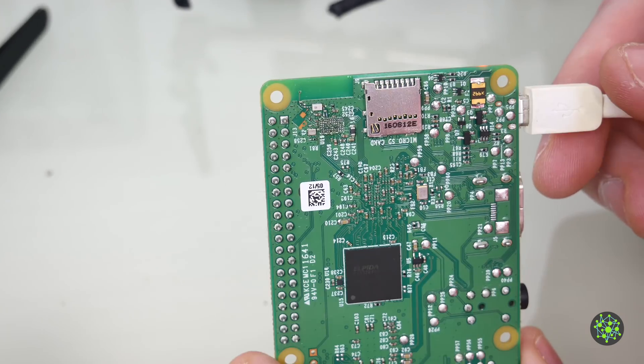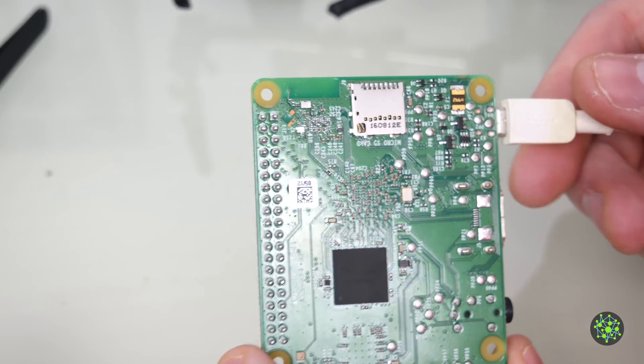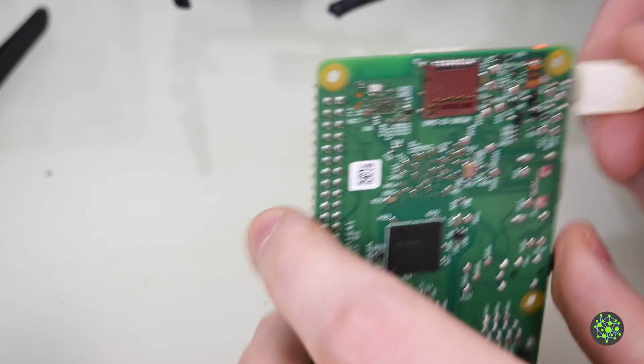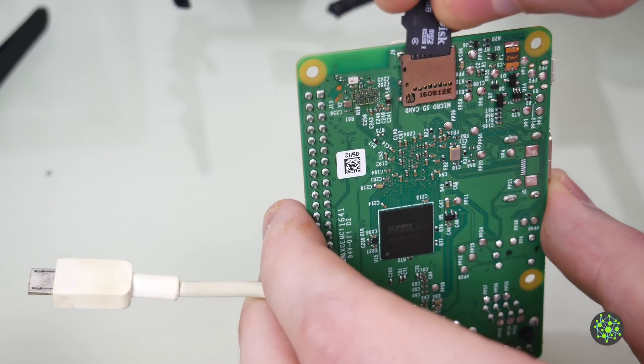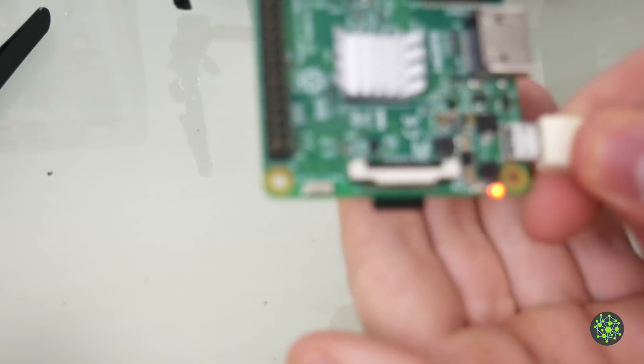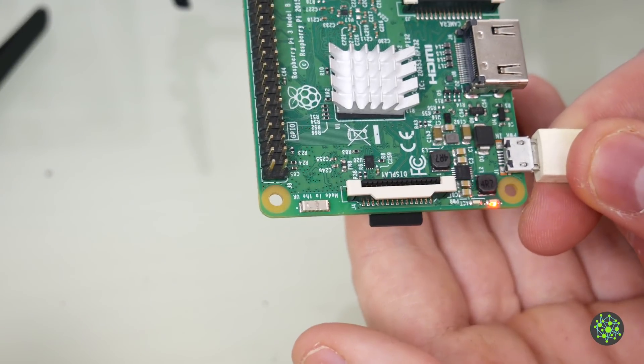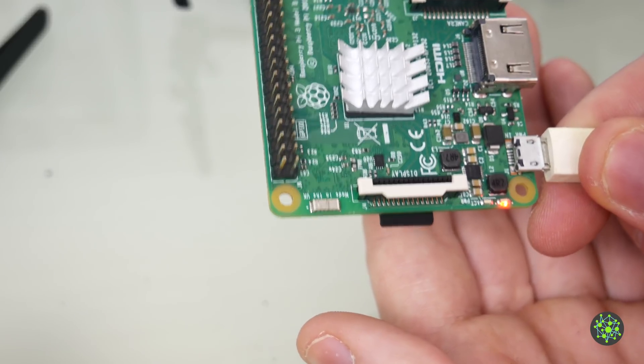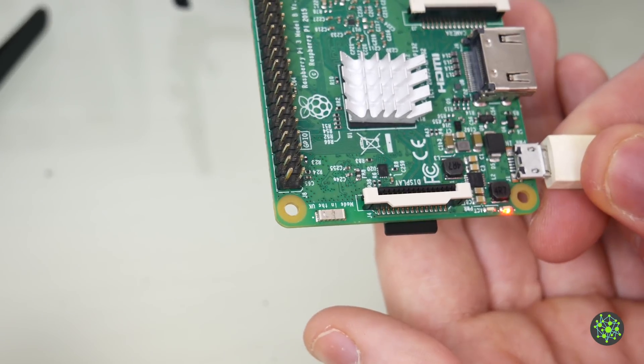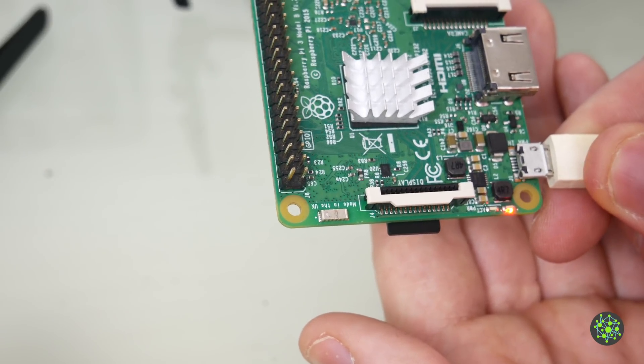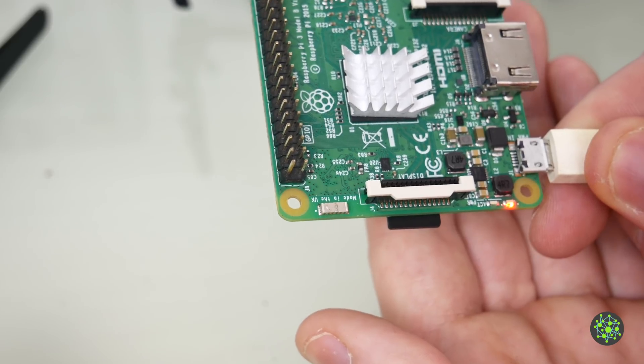So let's try plugging the hard drive and microSD card back in. First of all we will try it only with the microSD card. You see the green light is blinking and I think it worked. So let's hook everything back together and then we will check if we can log into the Raspberry Pi.